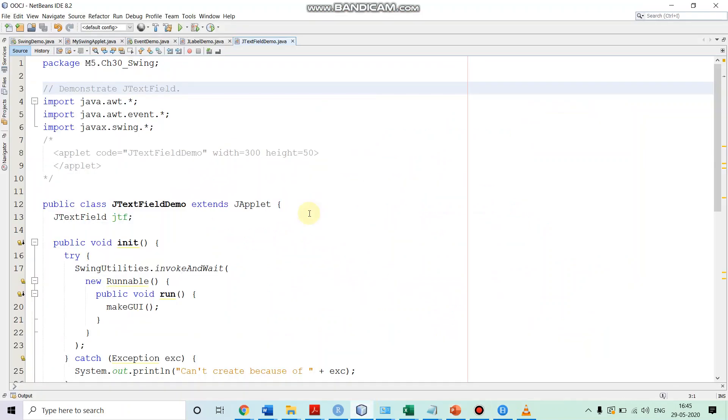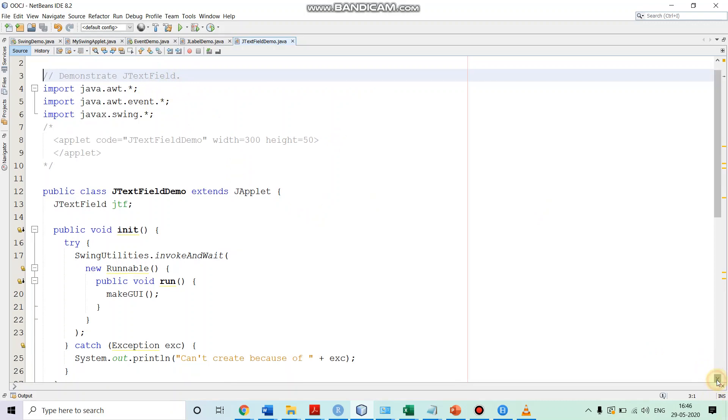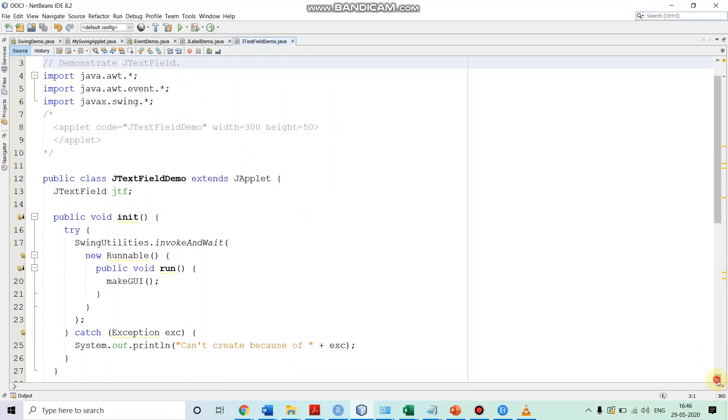Now over here. We have a text field demo class file. We first import the required java packages for event handling and to get the access to the swing control, we are importing the required packages.